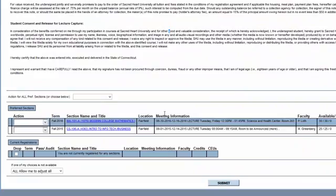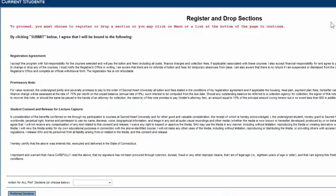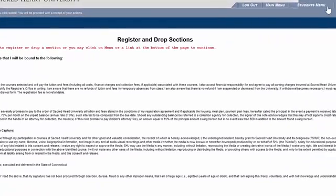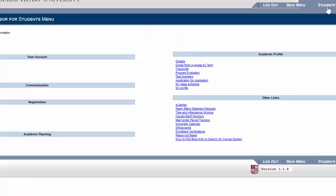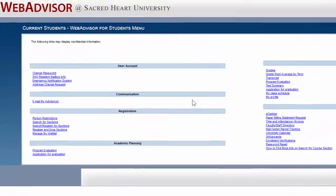Once you click submit, you'll be brought to this page. Once a course is on this page, you are not registered for the course, but rather this is called your preferred section page. Your preferred sections page is where you save your courses until you're ready to register. So you can do everything up to this point before your registration date. Just remember you can't actually register until your registration date and time has passed. For now, I'm going to go back to the student menu by clicking student menu in the upper right, and I'll be brought back to this page right here.